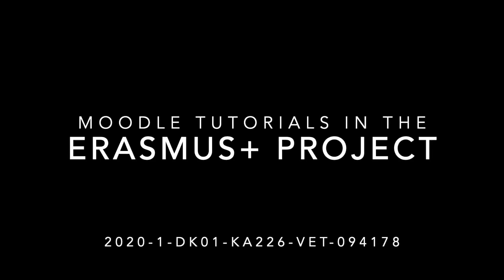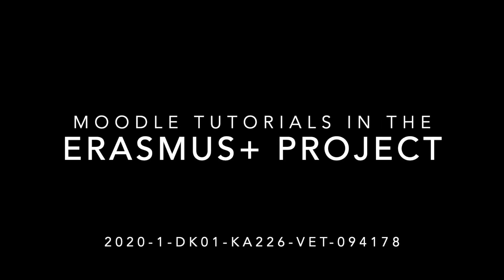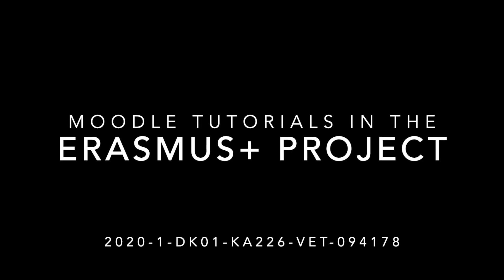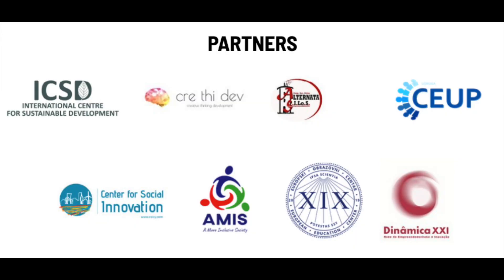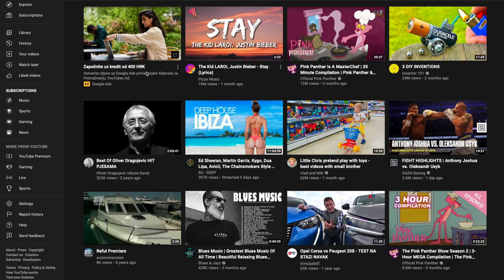Hi guys! Welcome to our Moodle tutorials that we are making in Erasmus Plus project React Digital. This video is about adding and editing subtitles on YouTube video.